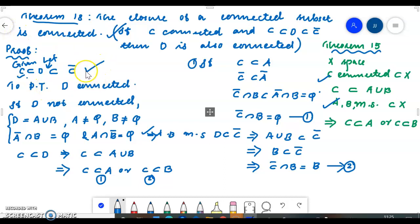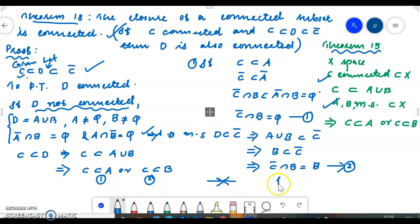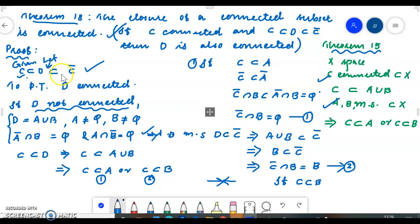C ⊆ D ⊆ C closure. We assumed C closure ∩ B = ∅. But B ⊆ C closure ∩ B, which is a contradiction. The contradiction arises from assuming D is not connected. Similarly, C closure ∩ A = A leads to another contradiction.